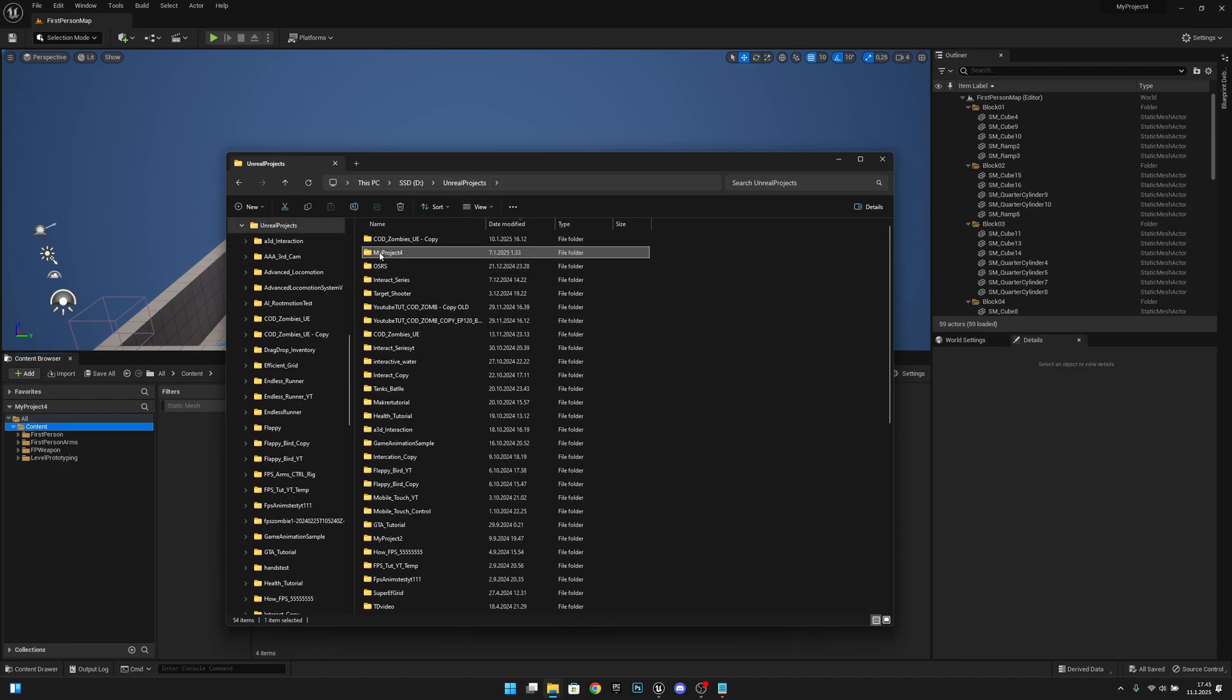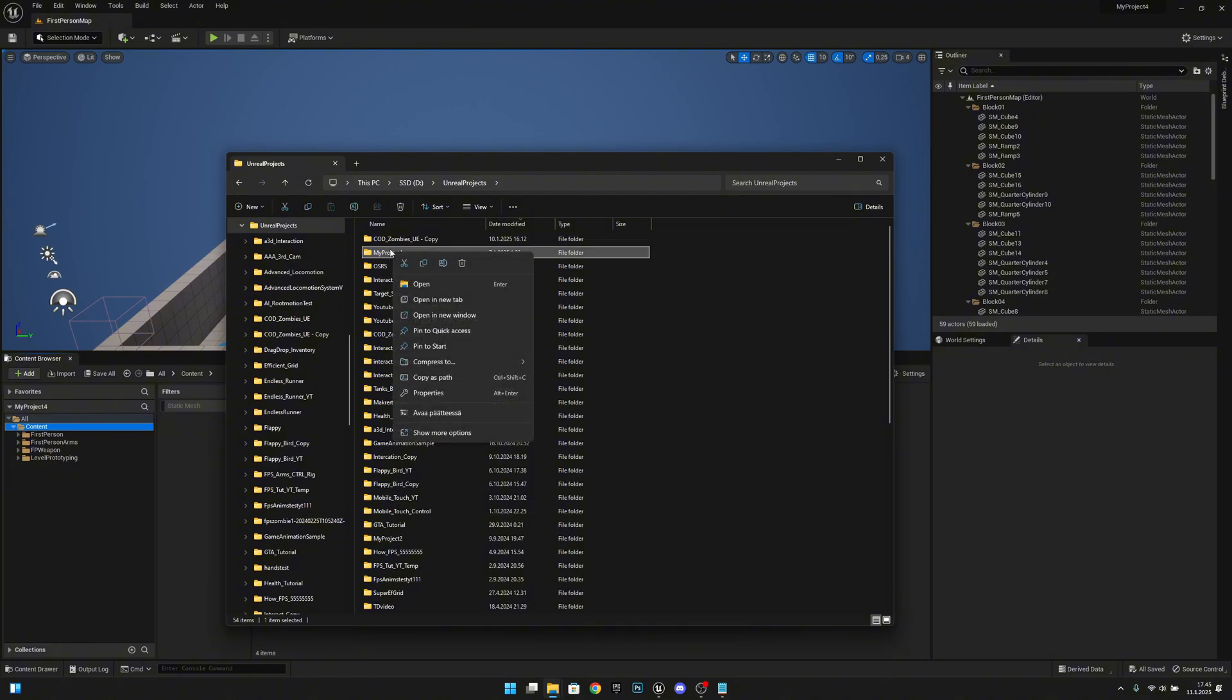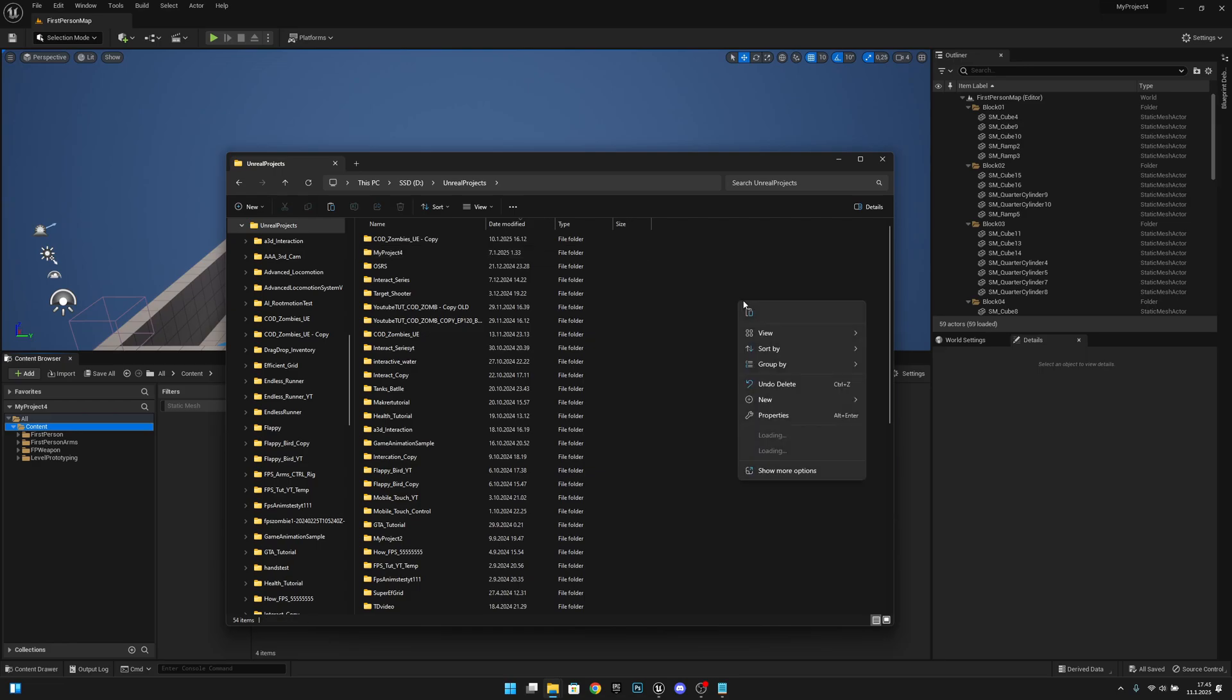Now you have your project folder highlighted here. Now you want to just right-click. You want to copy. You want to right-click and paste.